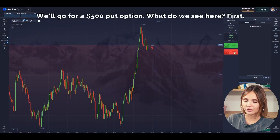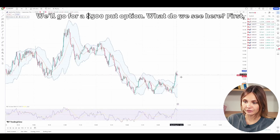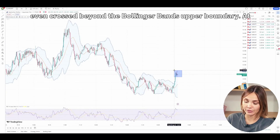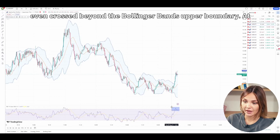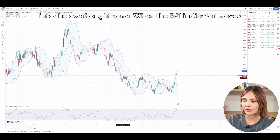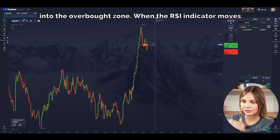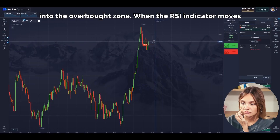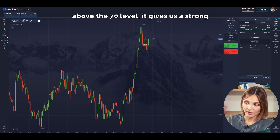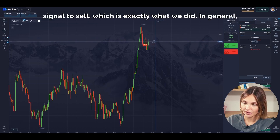We'll go for a $500 put option. What do we see here? First, the price initially hit and then even crossed beyond the Bollinger Bands upper boundary. At the same moment, the RSI moved into the overbought zone. When the RSI indicator moves above the 70 level, it gives us a strong signal to sell, which is exactly what we did.